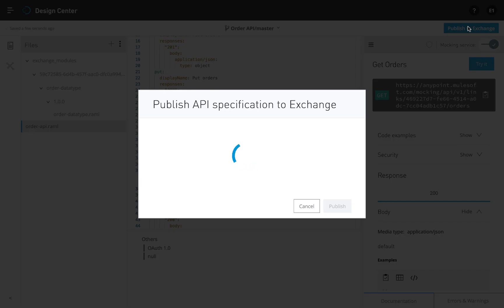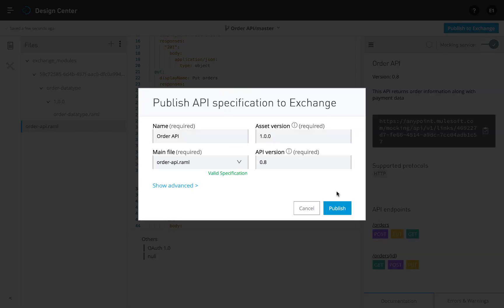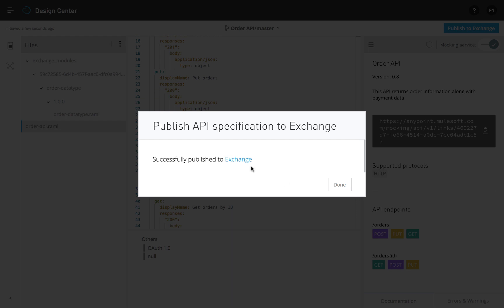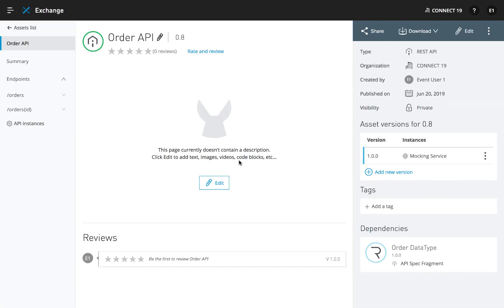When ready, publish any new reusable fragments or the entire API back into Exchange to gather feedback and promote further reuse.